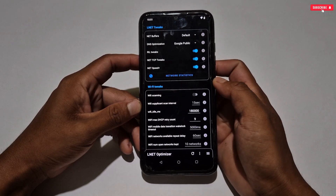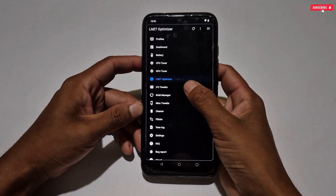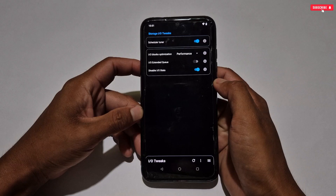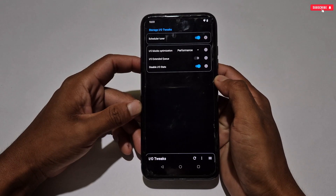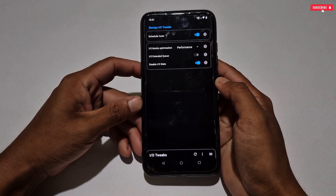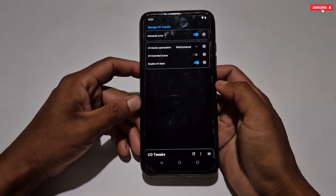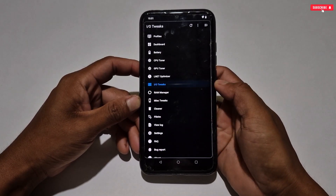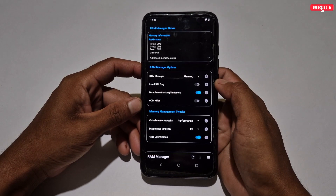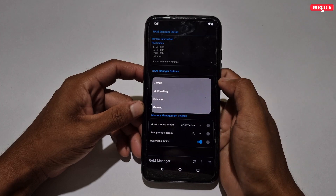After configuring network settings, let's go to the IO tweak, which means input and output tweak. Here a few tweaks are added and already activated, but if not activated, copy these settings on your phone and make sure to apply input and output optimization in performance mode.